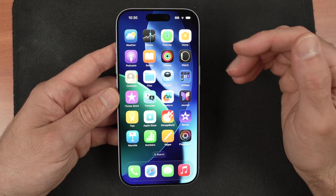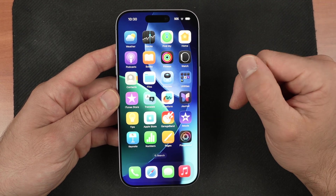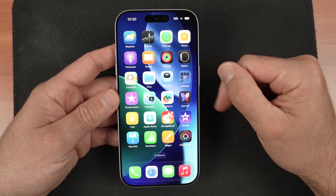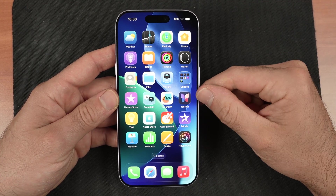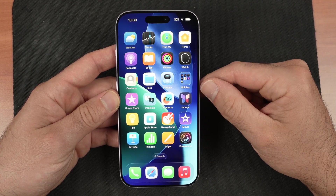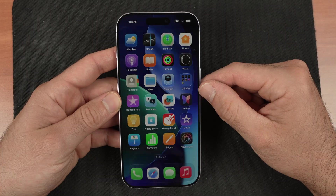In this video I want to show you how to screen record on your iPhone 17, iPhone 17 Pro.